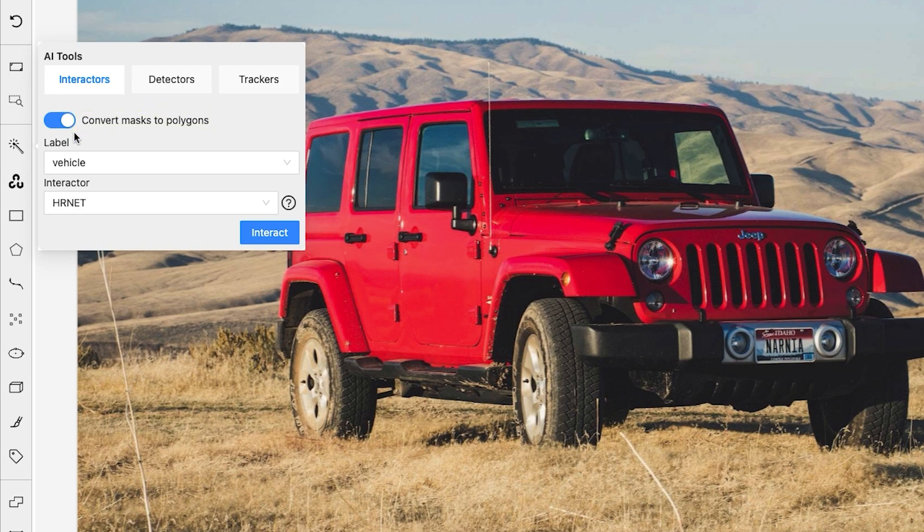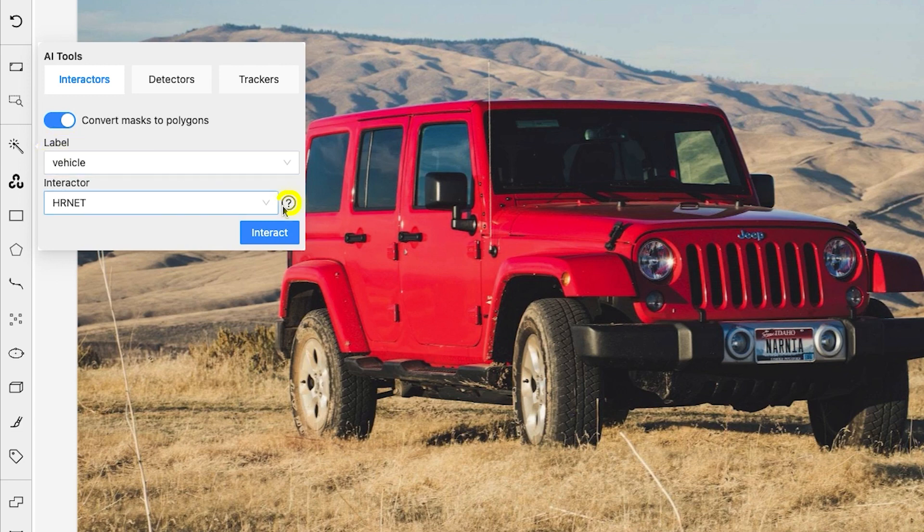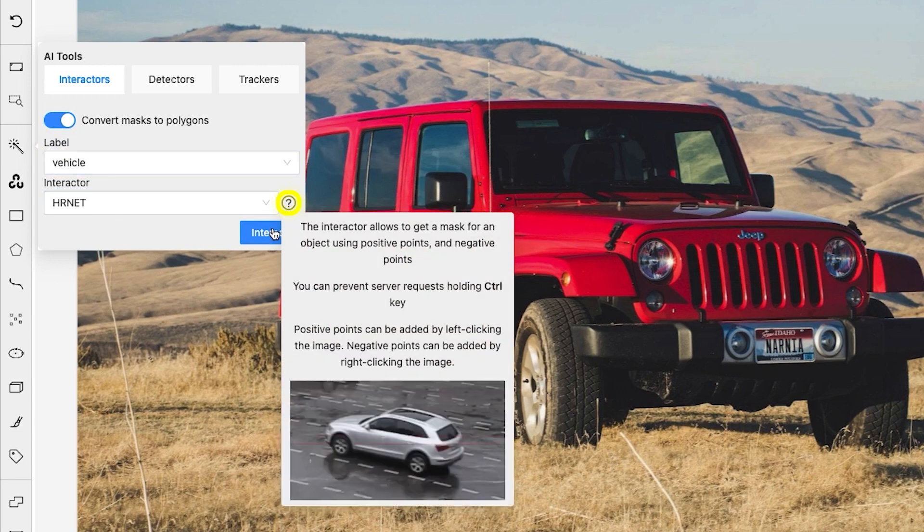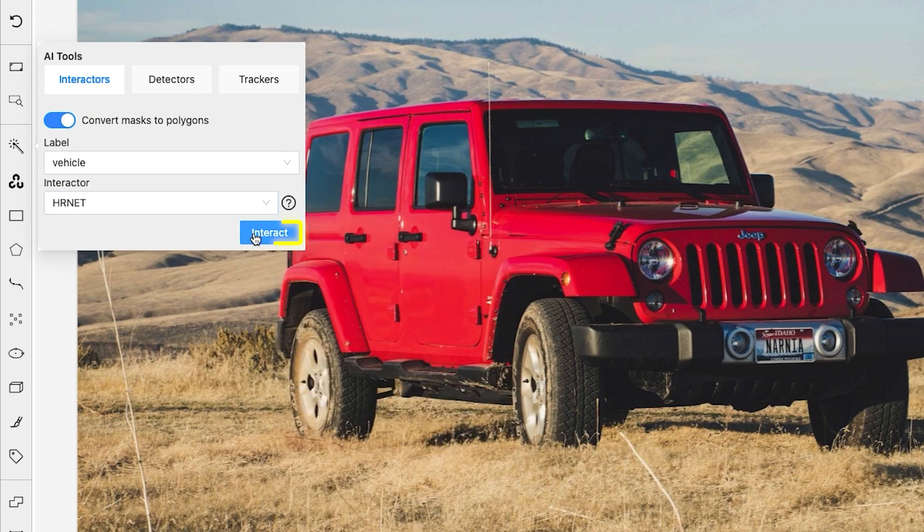Some models may output Segmentation Mask. Select the label and the model. Click on the question mark to learn more about the model or click on the Interact button to start annotating.